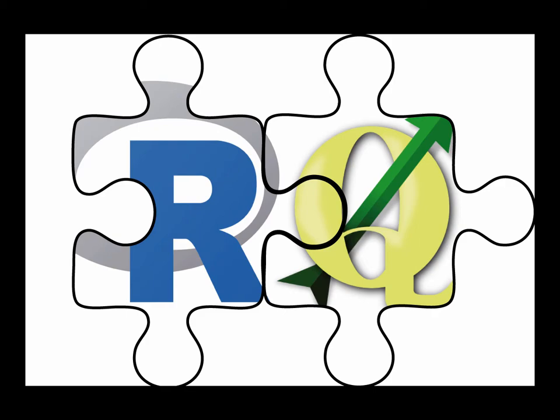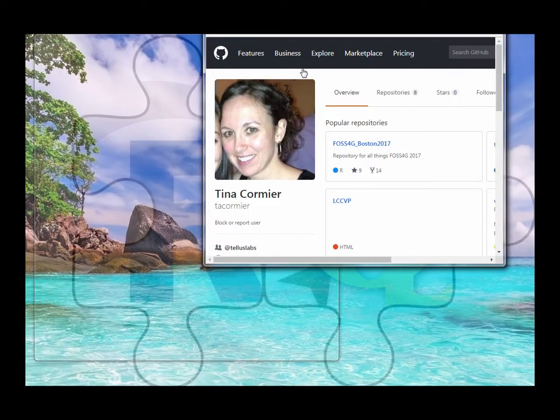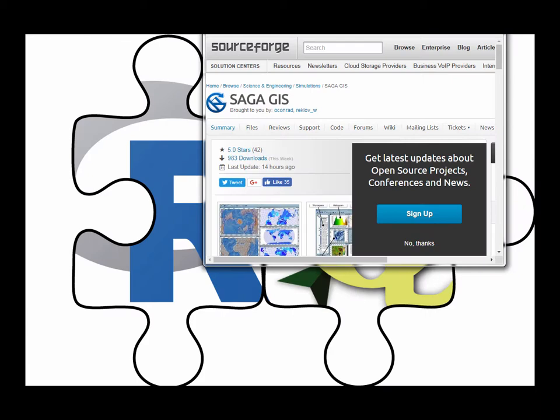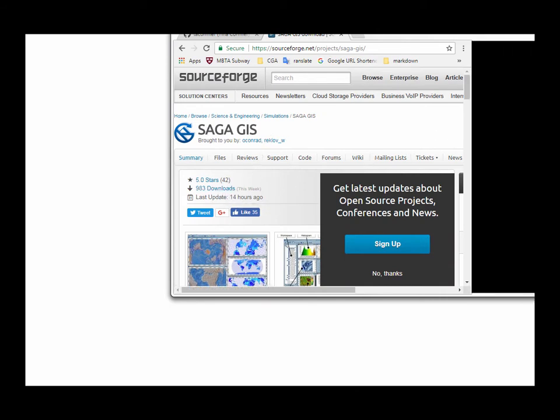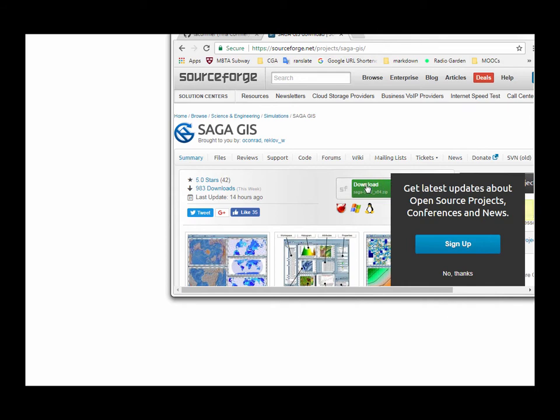The first thing I want to mention is that you'll need to install Saga. If you just look for Saga GIS download, you should be able to find it here on SourceForge and you can go ahead and download this package.